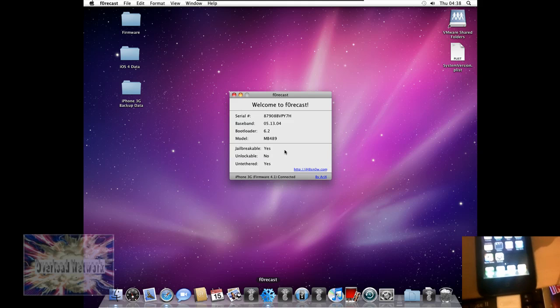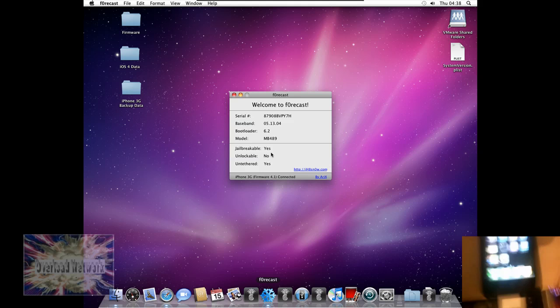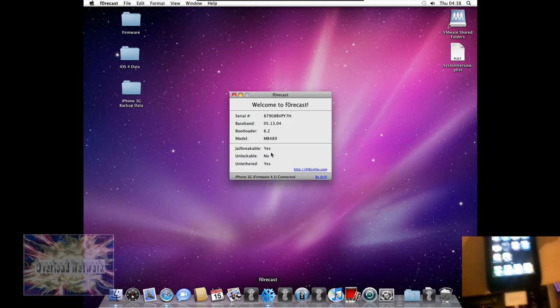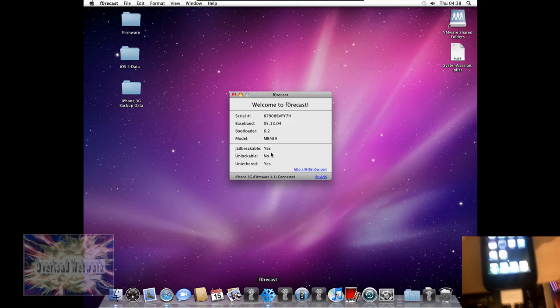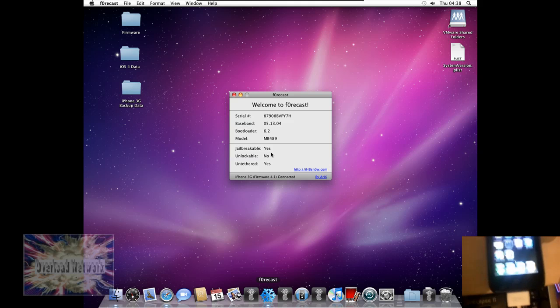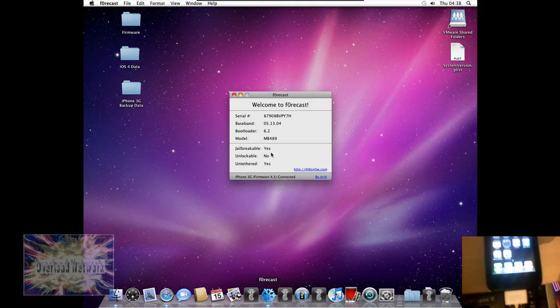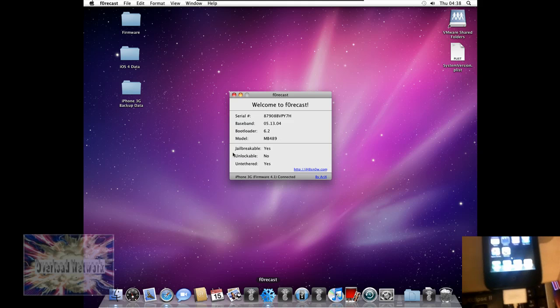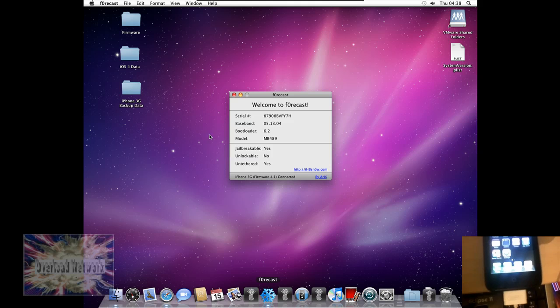Now, the jailbreak I'm about to show you only works on the iPhone 3G and the iPod Touch 2nd Gen non-MC model. If you need an unlock, then I would stay clear away from this firmware.